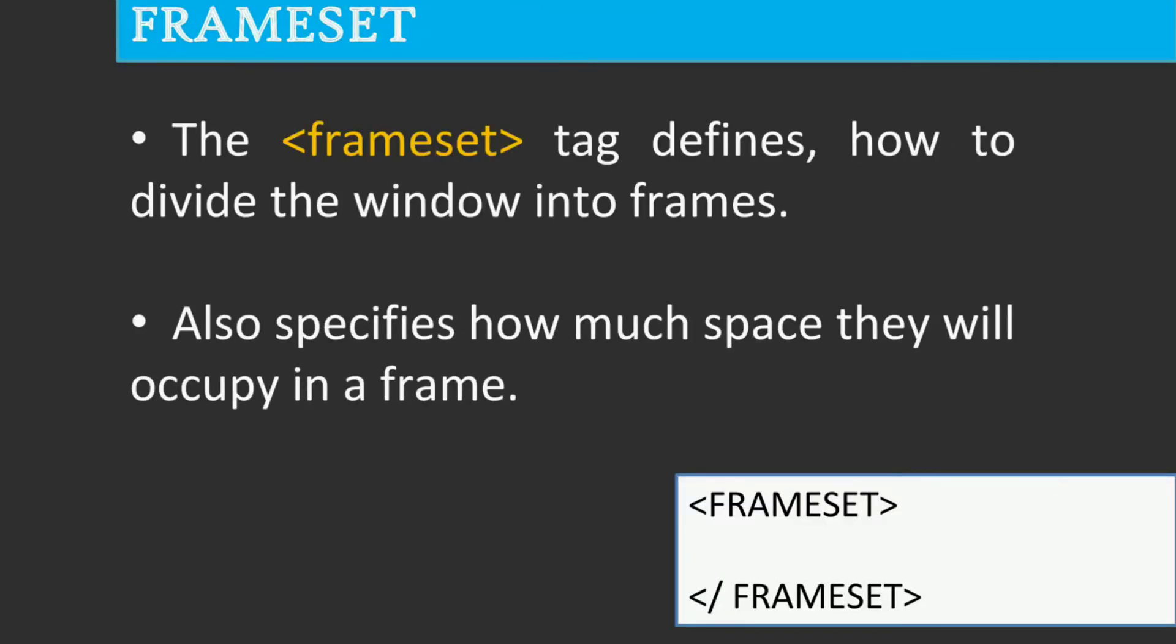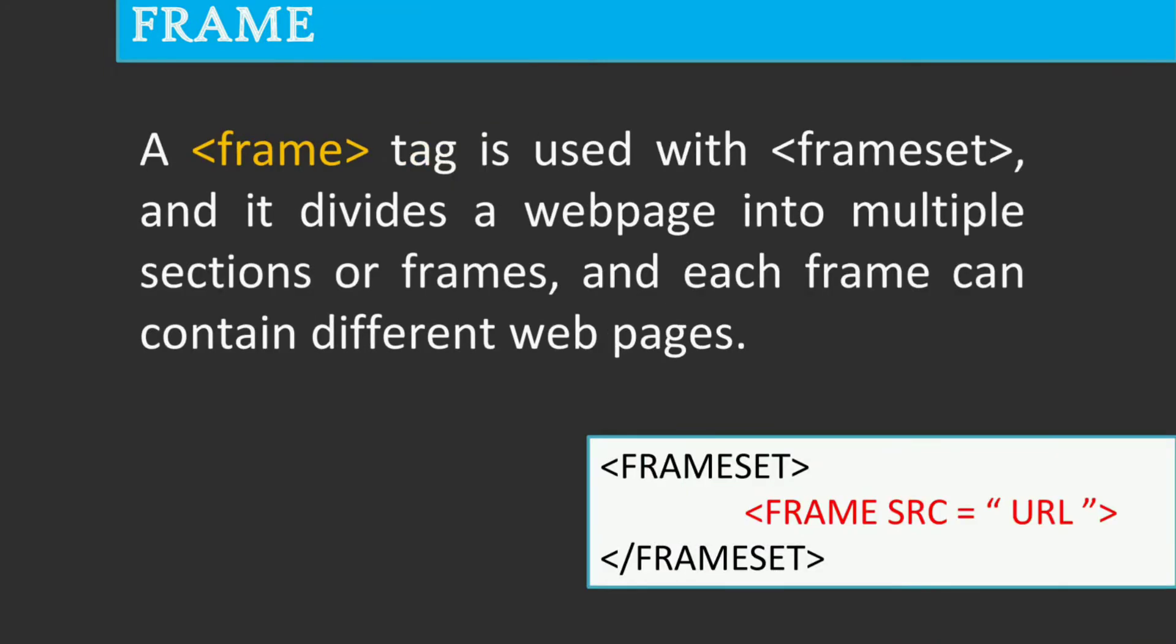The frameset tag defines how to divide the window into frames. Each frame is indicated by the frame tag and it defines which HTML document shall open into the frame.